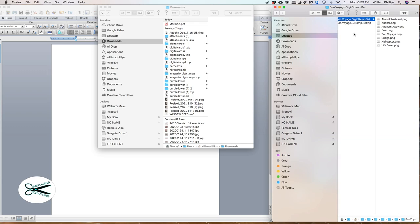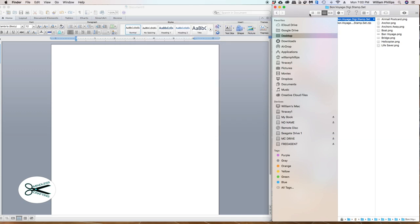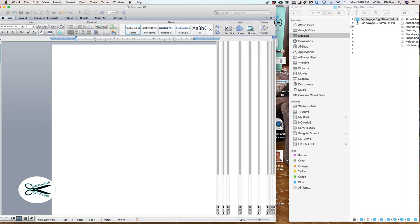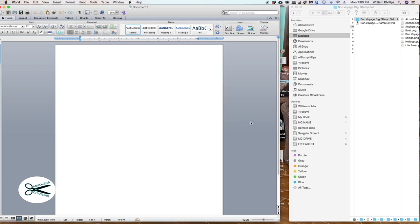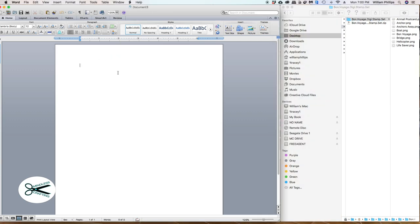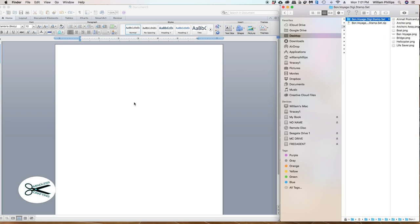I opened up my Bon Voyage digital stamp set folder — you can see it up here, it's right on my desktop. I placed it side by side with Word. I opened up Word and grabbed the side of it. You can resize the windows just by grabbing the side. So what I did was place them side by side. Now let's go ahead and get started. I have Microsoft Word opened up and I have my files. I'm going to reach over and drag — I'll click it and drag it over here.